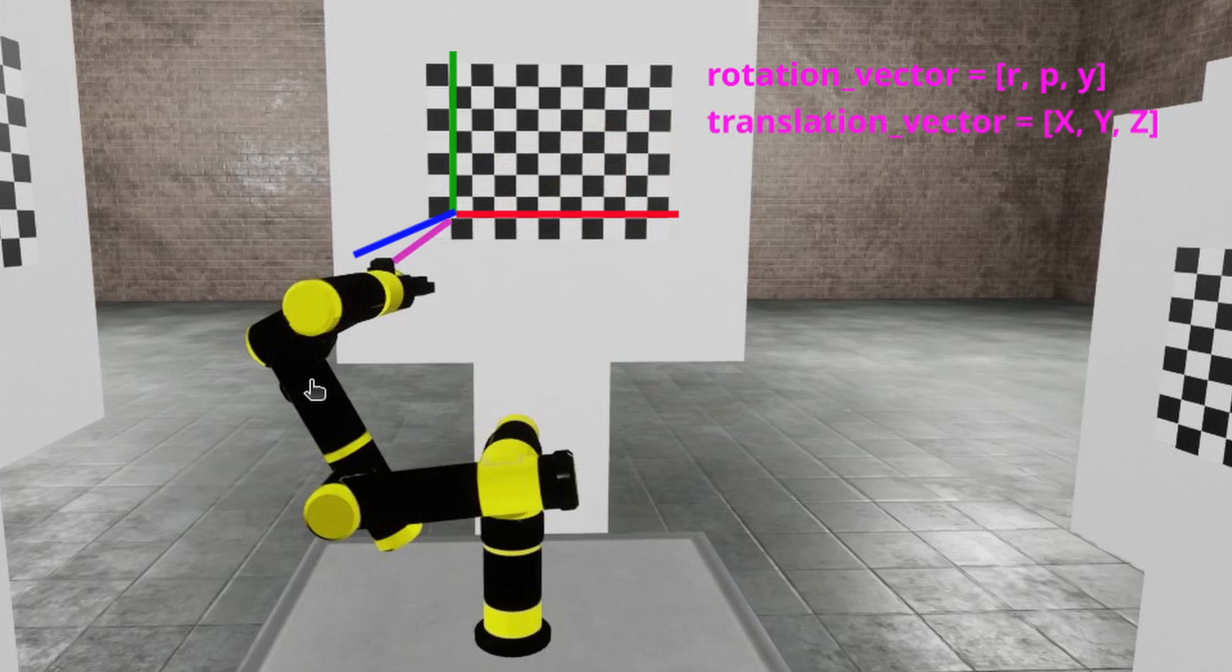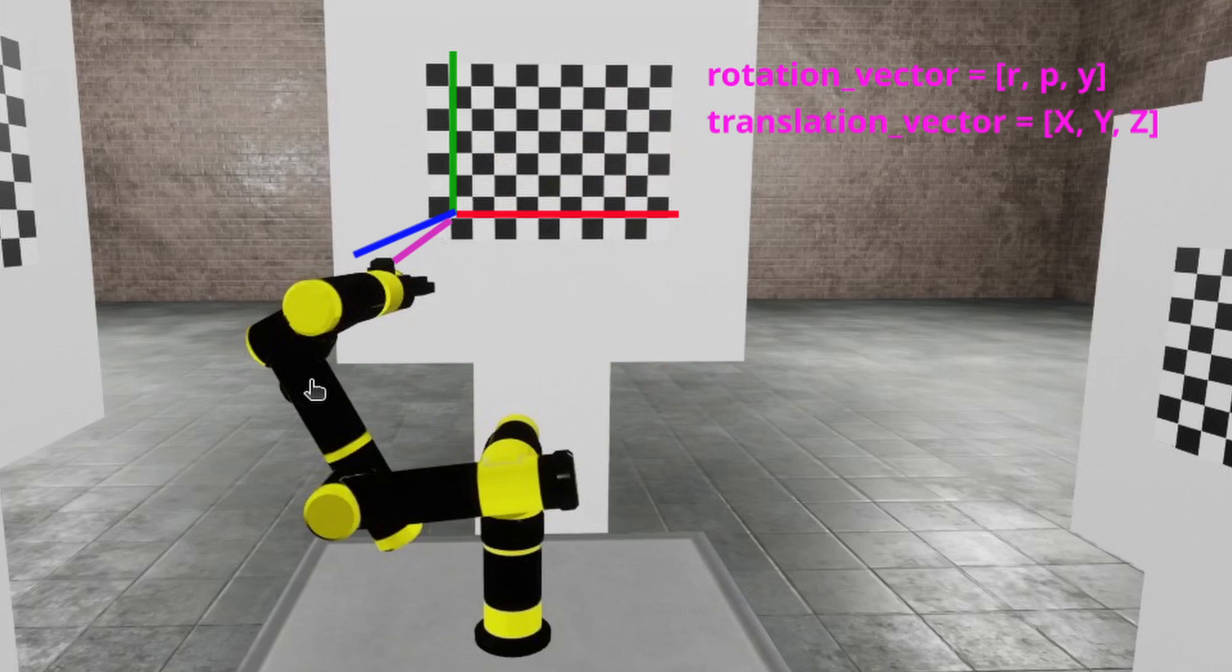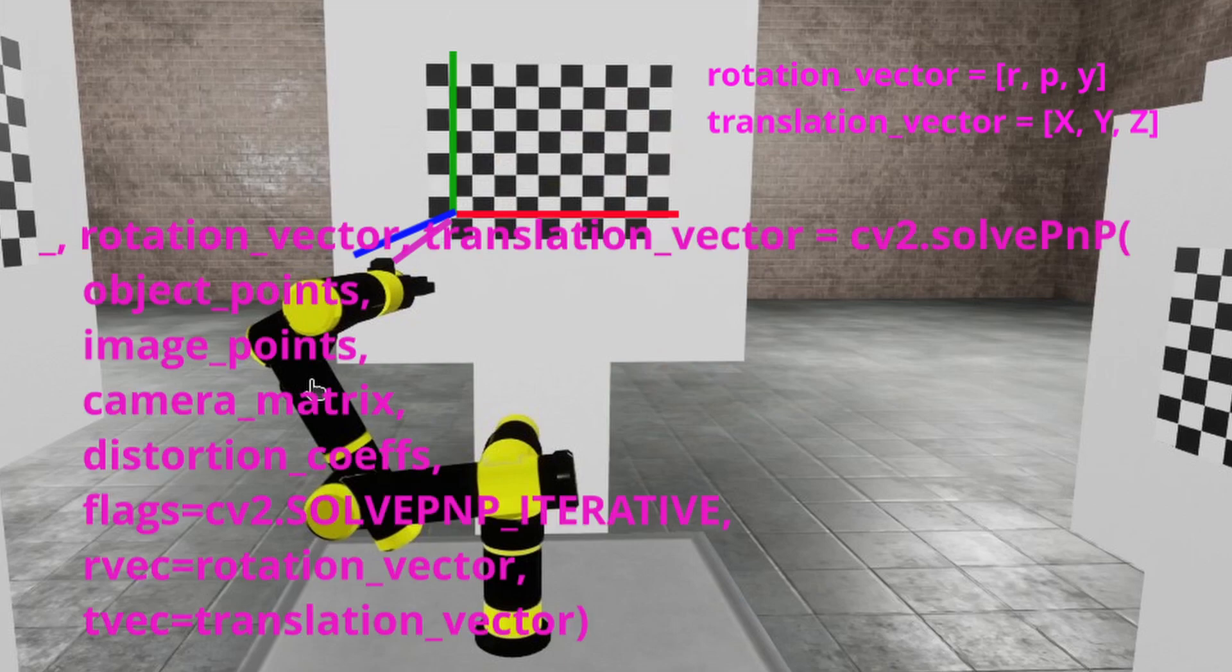Also, we have translation vector. That's basically what we need. But we can obtain more accurate result if we pass these values as initial guess to SolvePnP function like so.